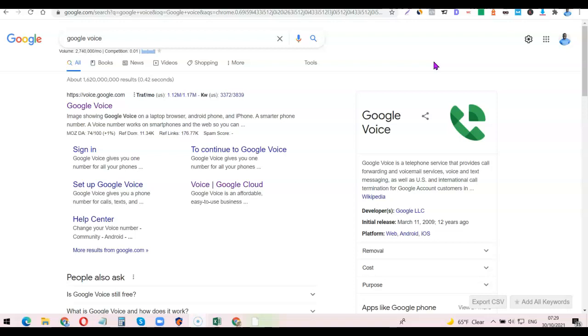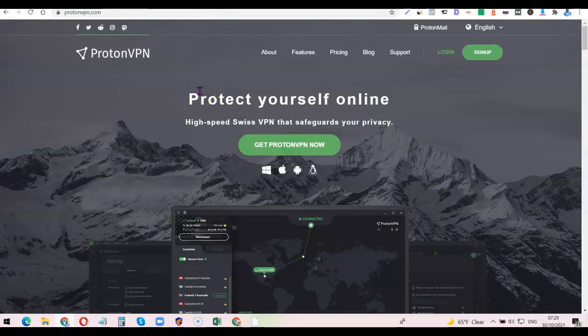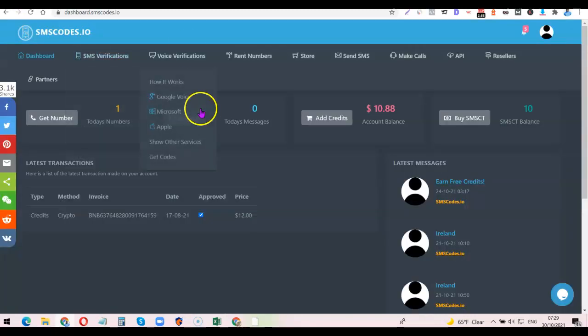To create your own personal Google Voice number, there are a couple of things we're going to be needing. The first is a website called smscode.io. After that, you're also going to be needing a VPN. Depending on the country you're in, you might not need a VPN — but if you are in Nigeria, like I am, you're going to need one because Google Voice does not work in Nigeria by default. A VPN will allow you to access the Google Voice website and start creating your number. I'll add a link to smscode.io in the video description — just go there and create an account, because we're going to need it.